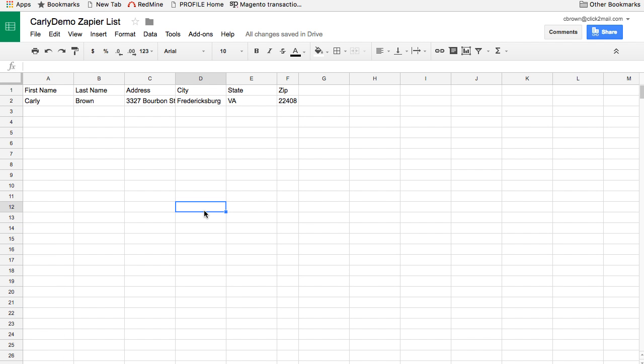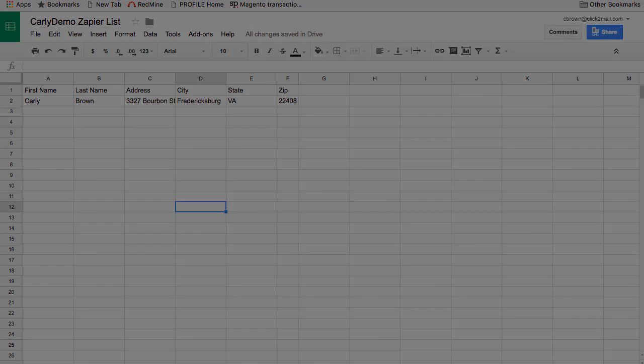It's very important that the addresses in your trigger application have the same exact headers as the one you upload to Click2Mail. The method of doing this download could change depending on your trigger application, but if it's at all possible, I do highly recommend exporting a CSV or Excel file and using that for upload.